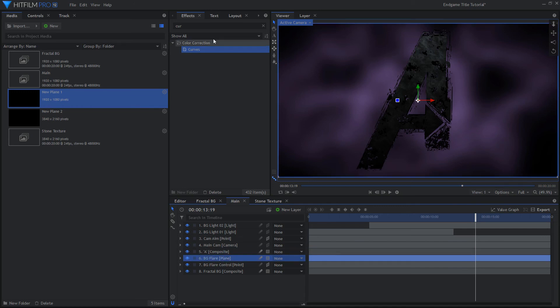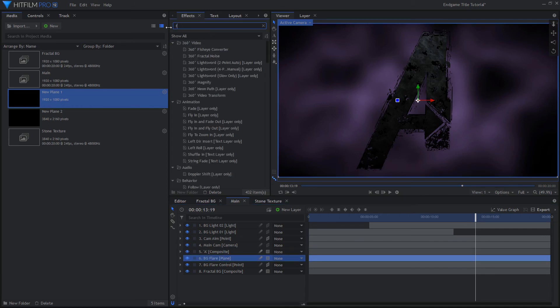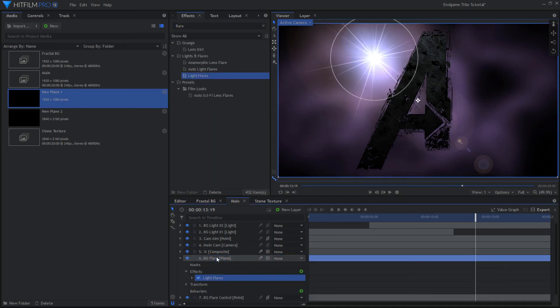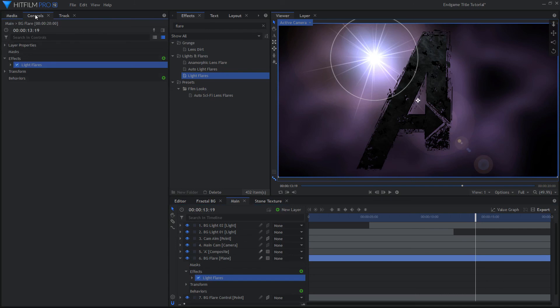Add the Light Flares effect to the plane. Choose Sun Glare for the flare type, and center the hotspot on the new point.